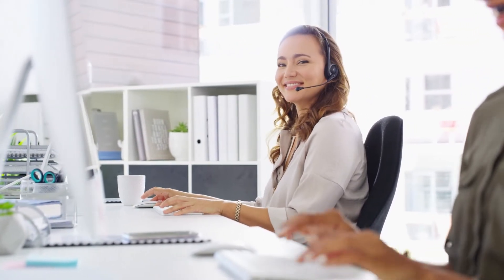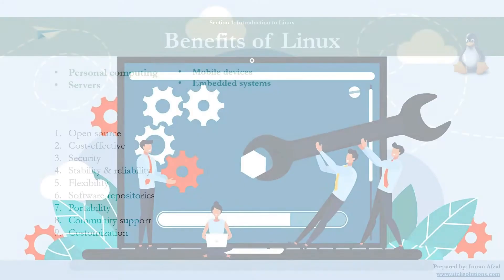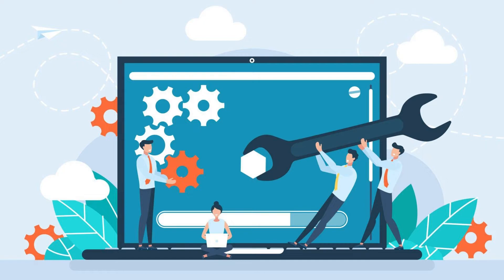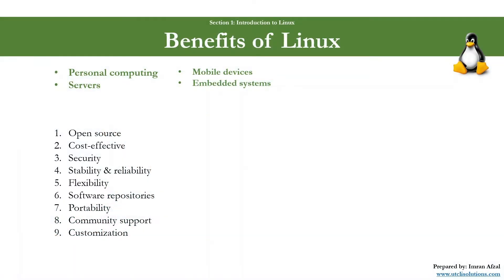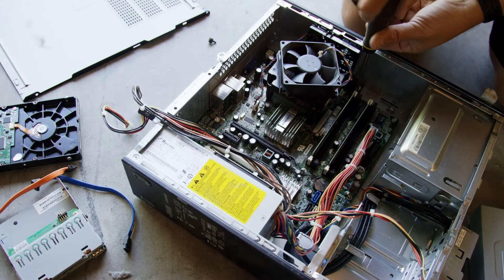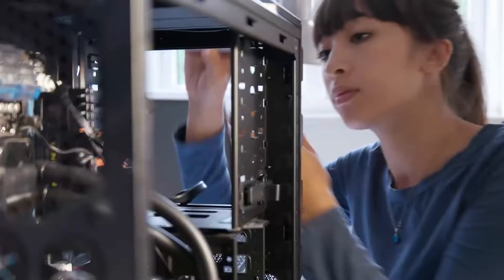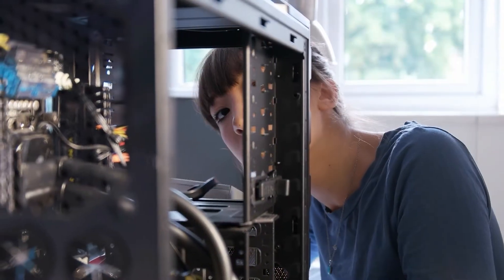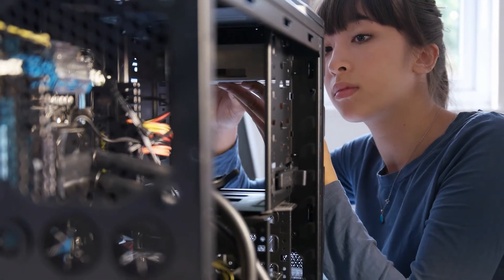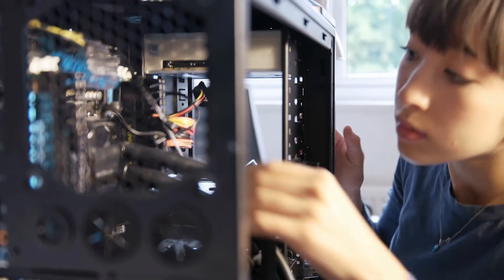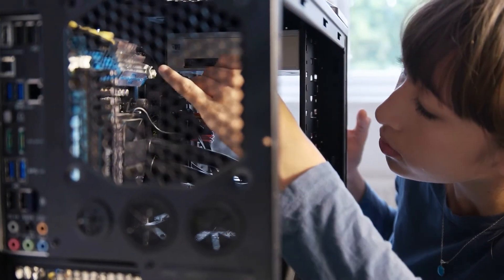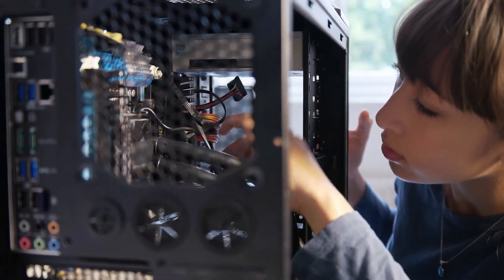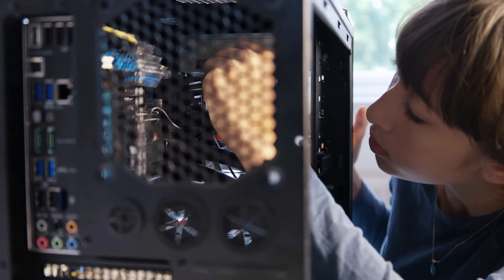Number nine: customization. Users can choose from multiple desktop environments, window managers, and themes, allowing for a highly personalized experience. Number ten: low hardware requirements. Linux can run on older hardware that might not be compatible with newer versions of Windows or macOS, giving life to older devices.